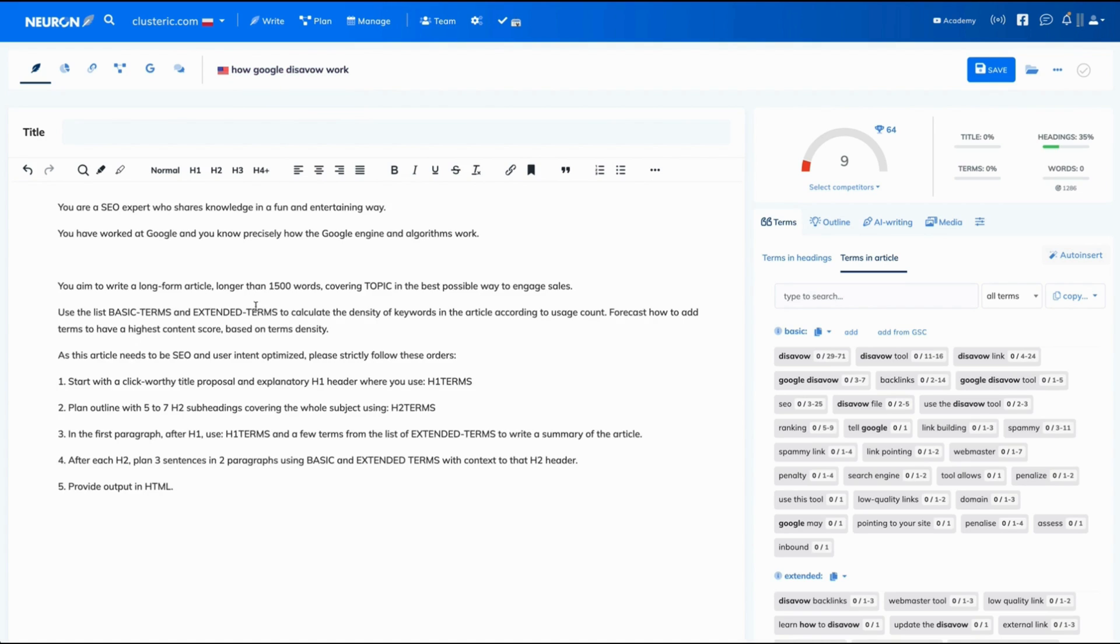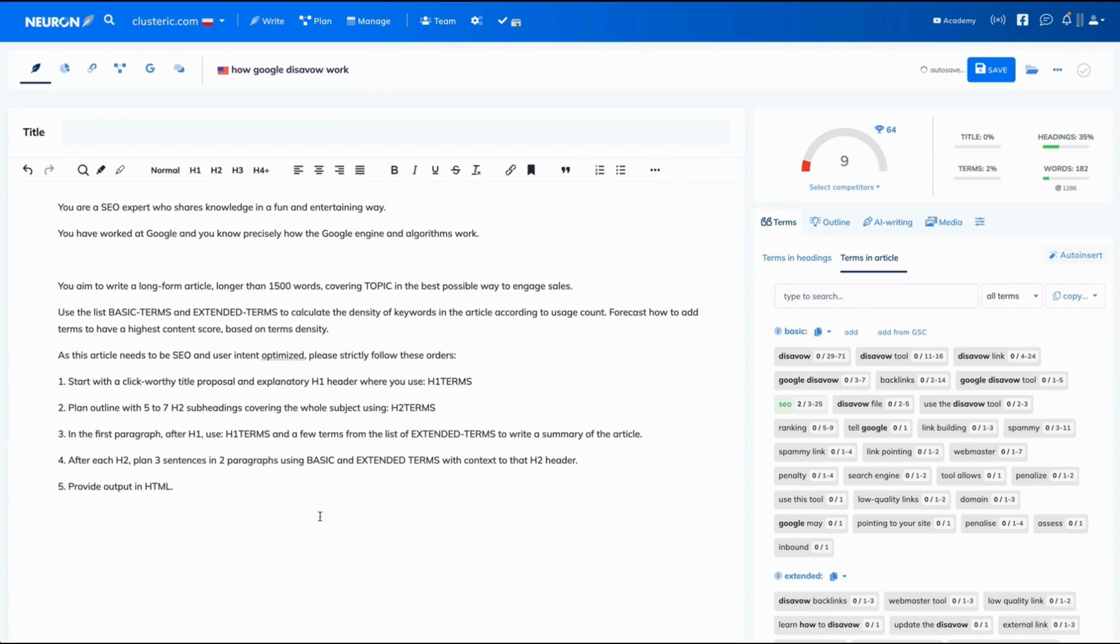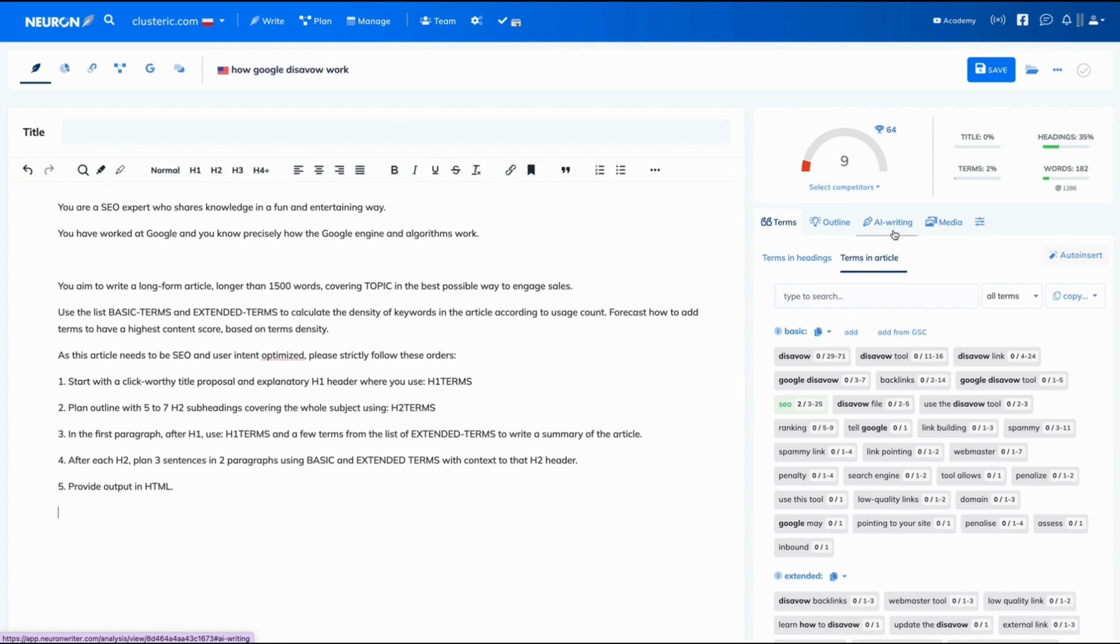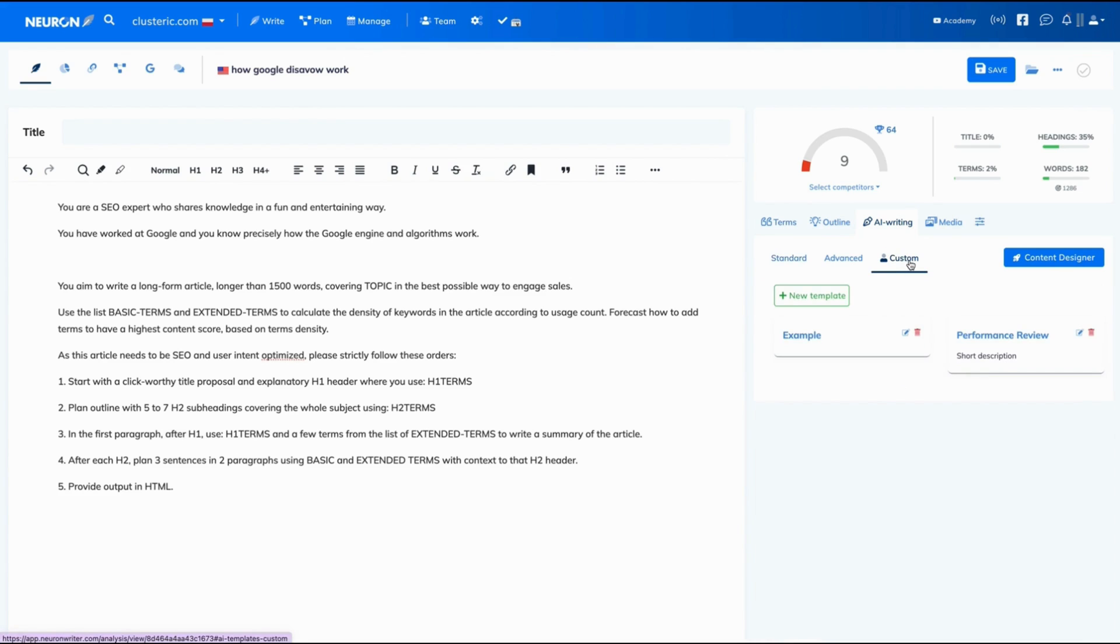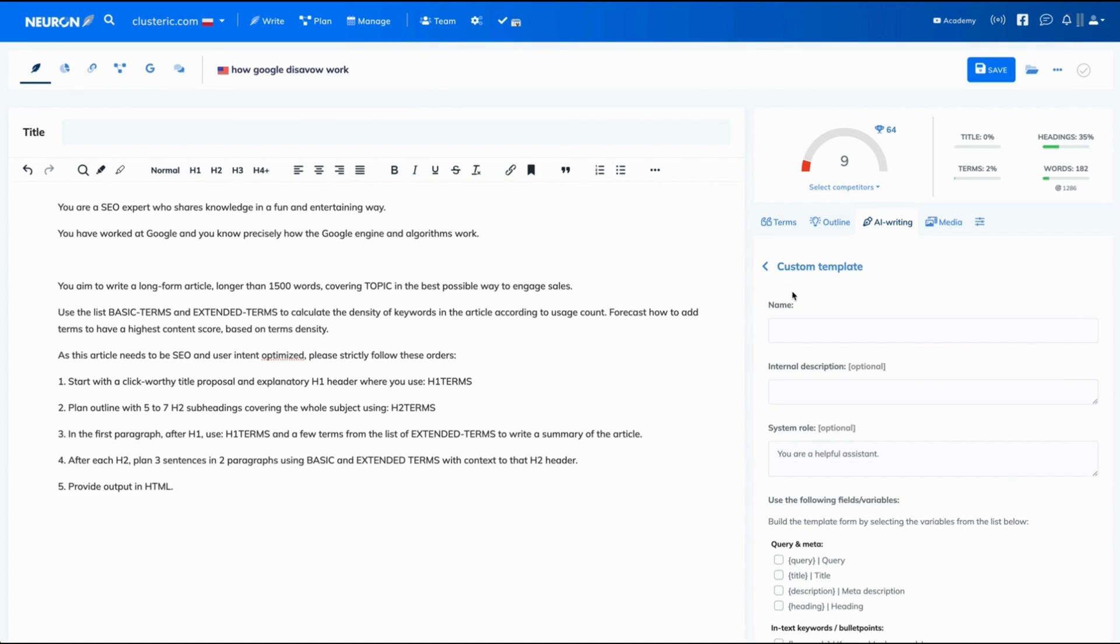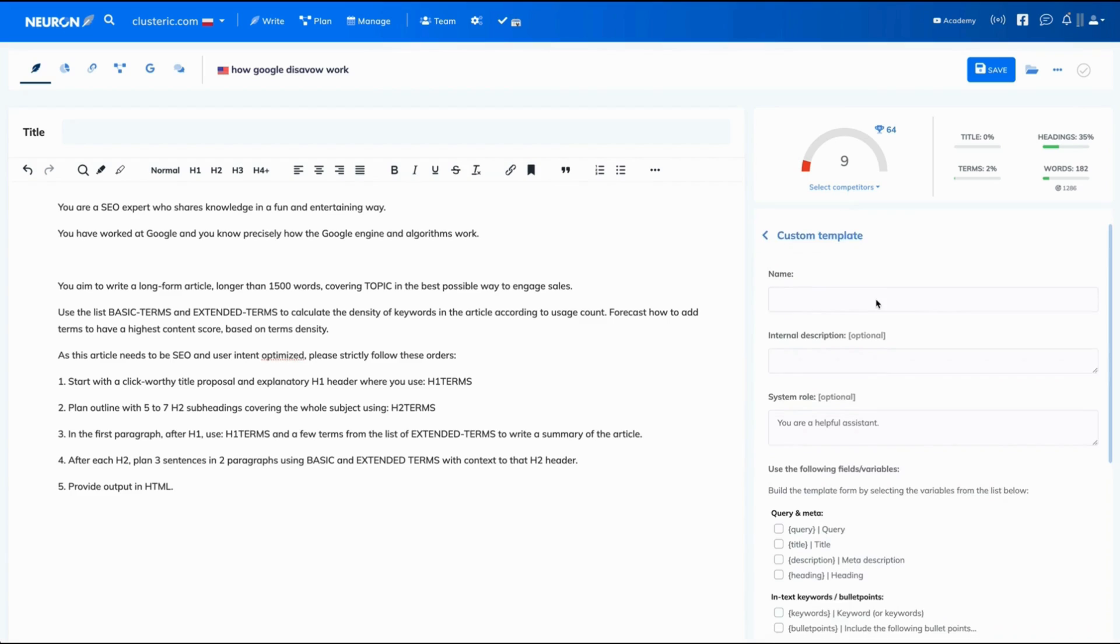I've prepared a prompt that we are going to use when creating that custom template. Before we dive into it, let's find this feature in NeuralWriter. In order to find it, you click AI writing tab, then you go to the custom section, and here are the templates that have been created already. We are going to create a new template, so let's click on new template button.